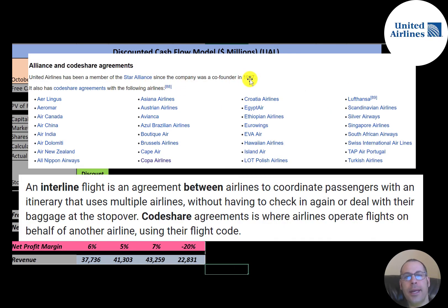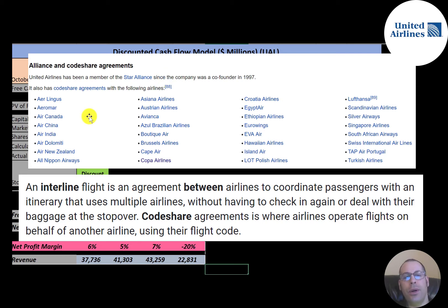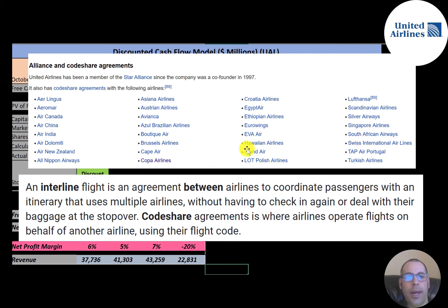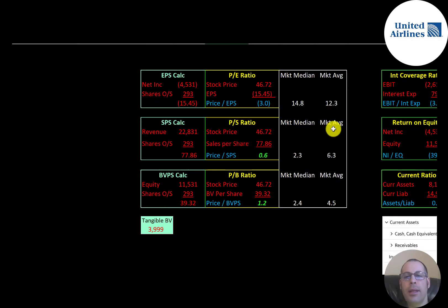United has been a member of Star Alliance since 1997. The alliance lets multiple airlines work together — United may bring a passenger to New York and a different airline brings them to Mexico — so the passenger doesn't have to check in again or deal with baggage at the stopover. United also has codeshare agreements with many airlines, where one airline operates a flight but all codeshare partners can market it to their customers.